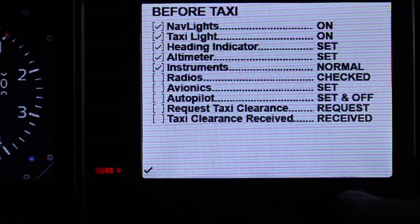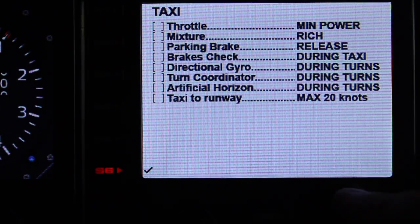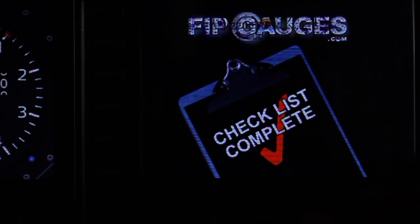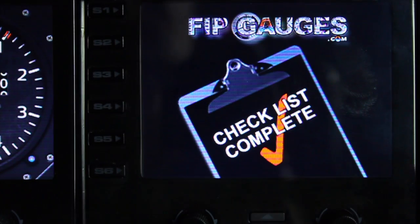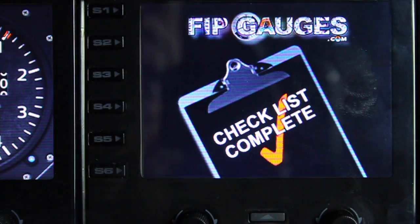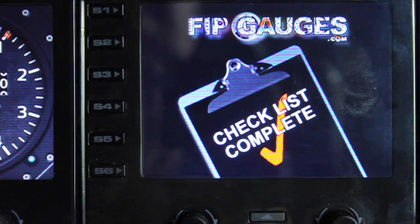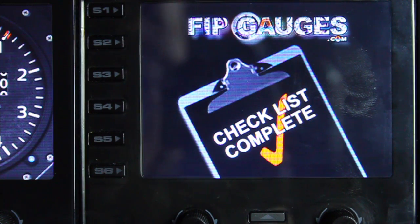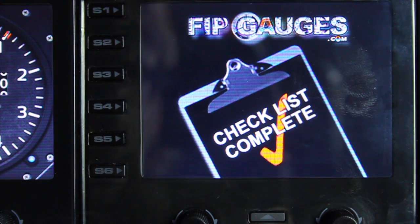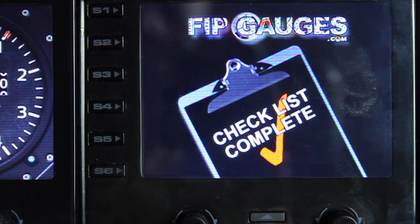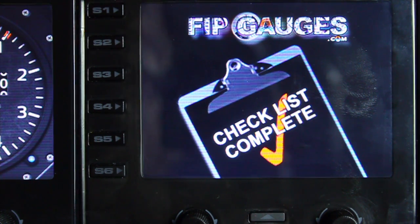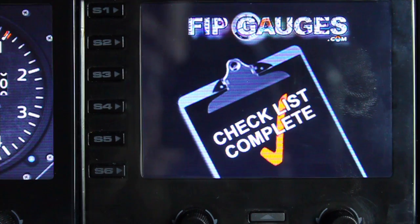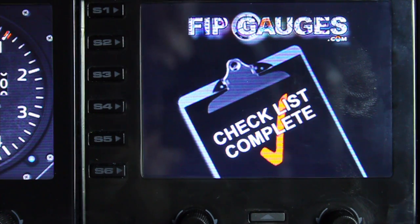When you get to the end, you'll get a checklist complete message, and that is the checklist gauge — it's not really a gauge, but I don't know what else to call it. Any suggestions, please drop us a line. I hope that was useful — please subscribe if you haven't already and check back for more videos soon. Thank you.